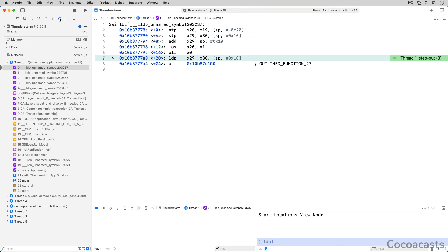The debugger can only translate assembly to Swift or Objective-C if it has the debug symbols for the code. Debug symbols are like a dictionary for translating assembly to Swift or Objective-C. When you build your app in development, the compiler automatically creates debug symbols. This isn't true for Apple's frameworks or third-party frameworks — if the debugger doesn't have the debug symbols, it has no other option but to show you assembly.